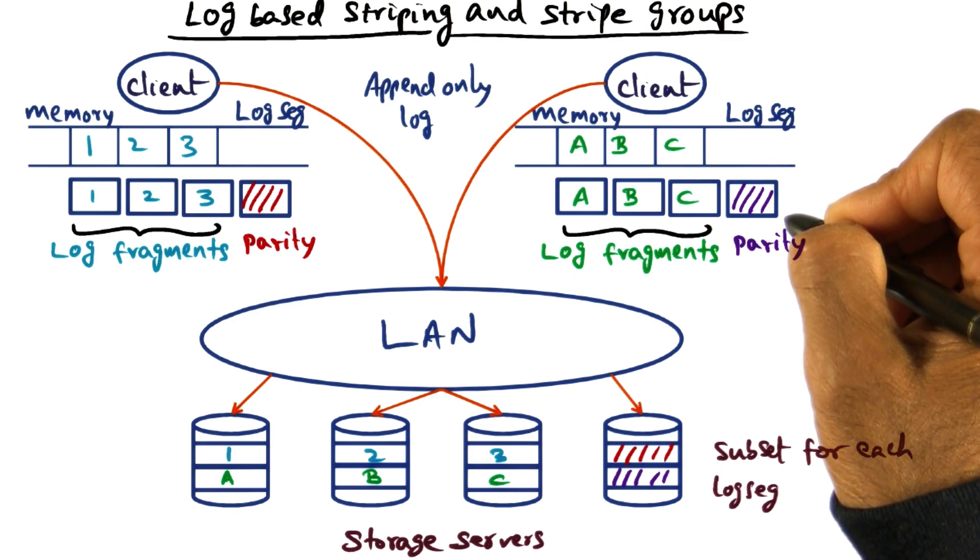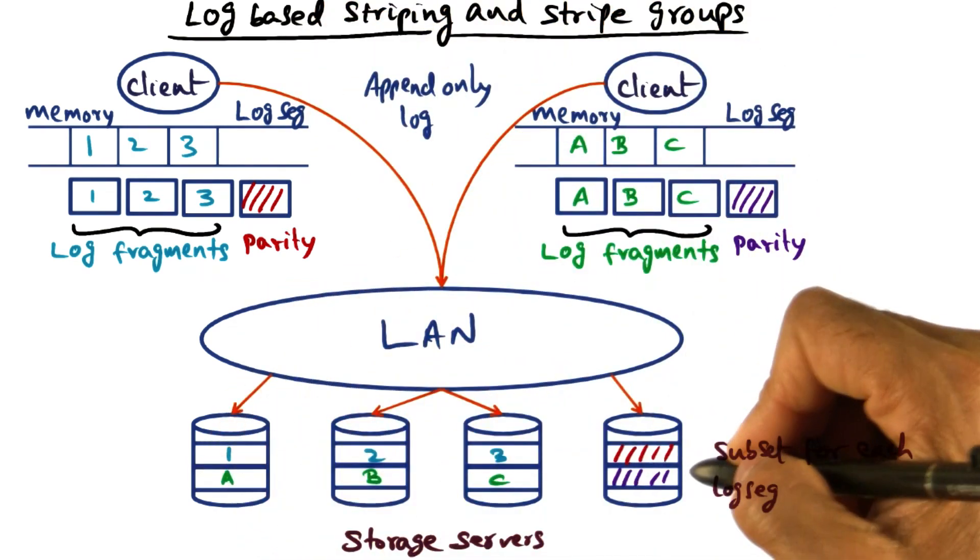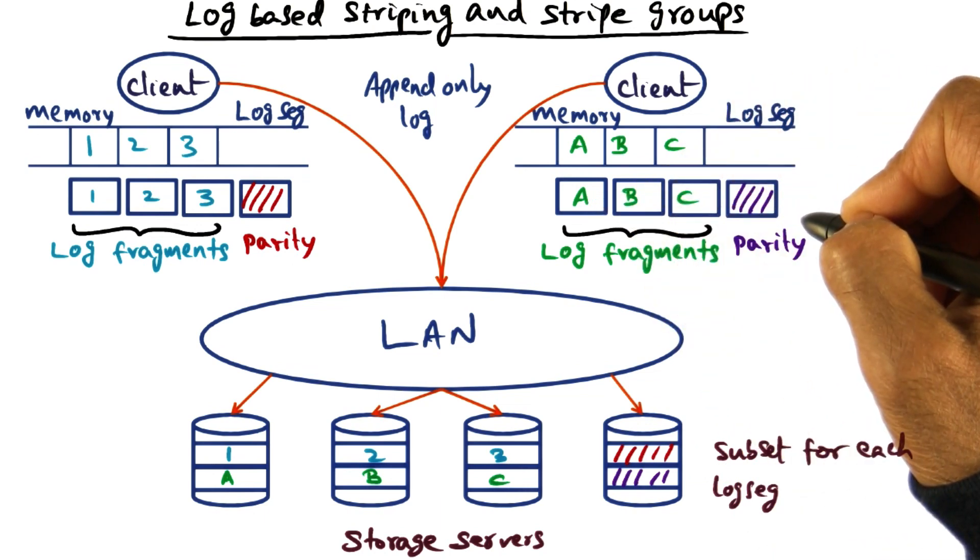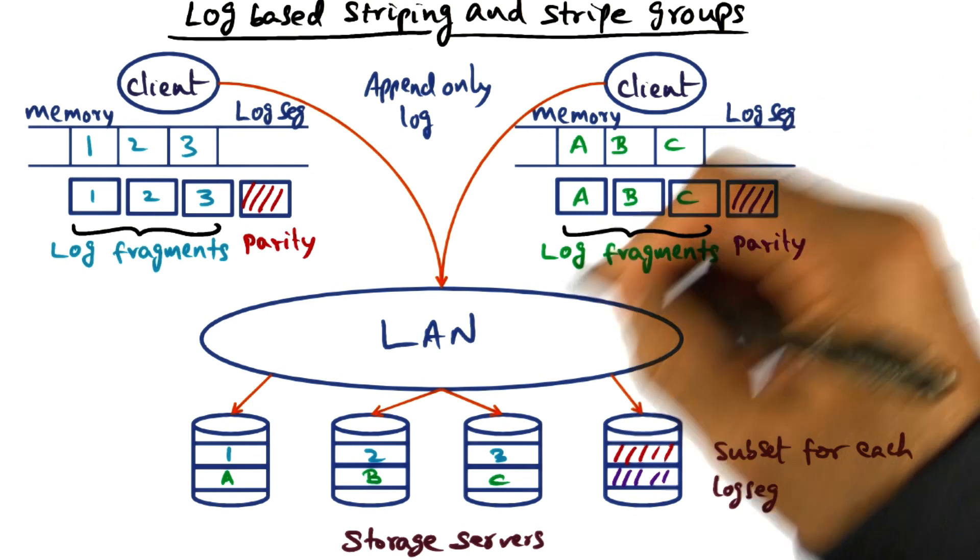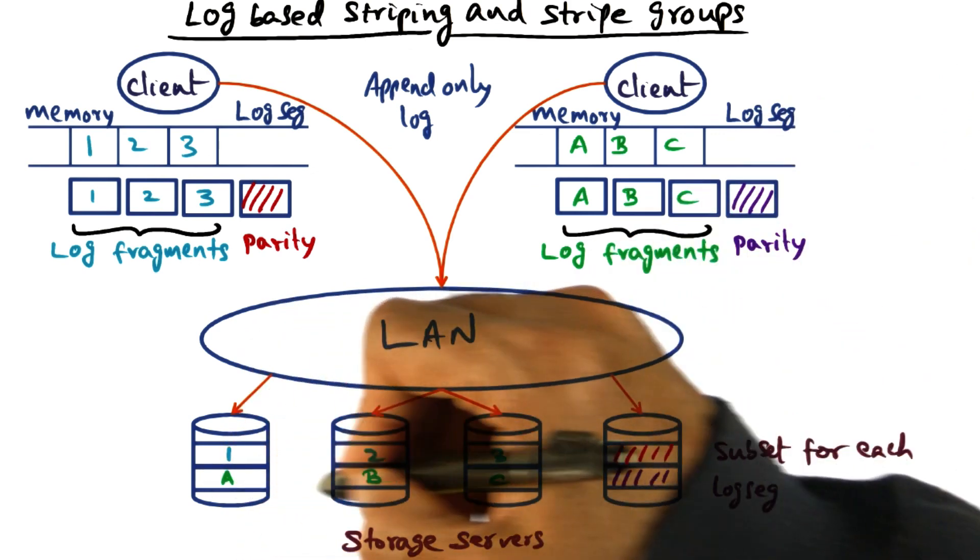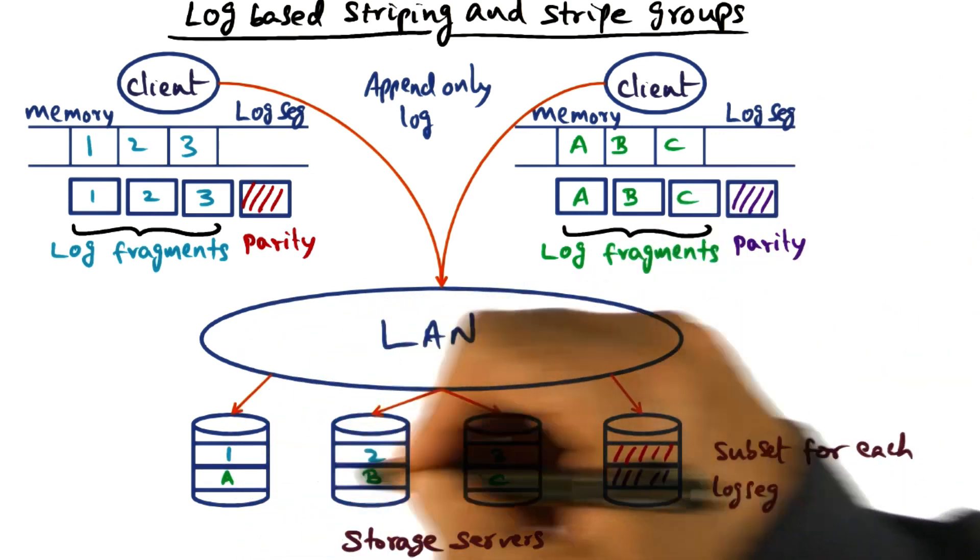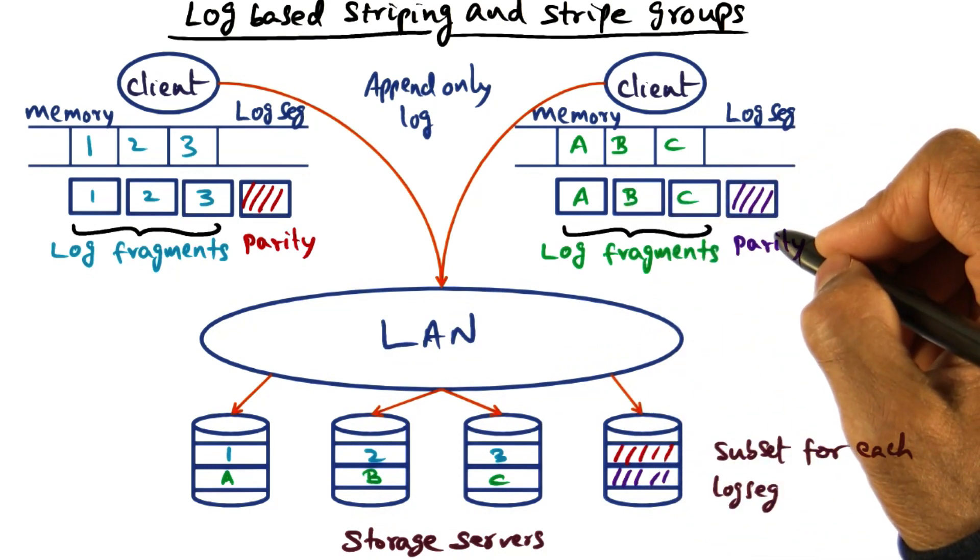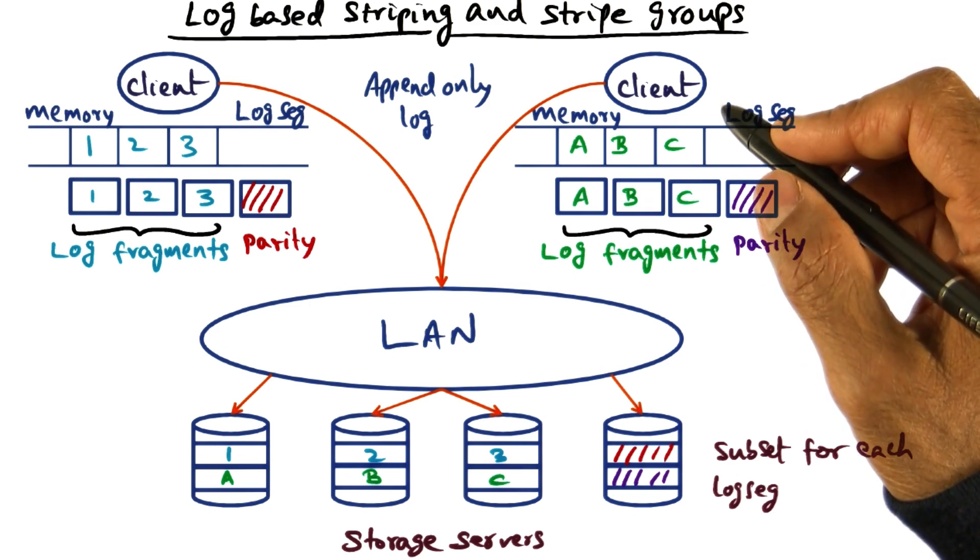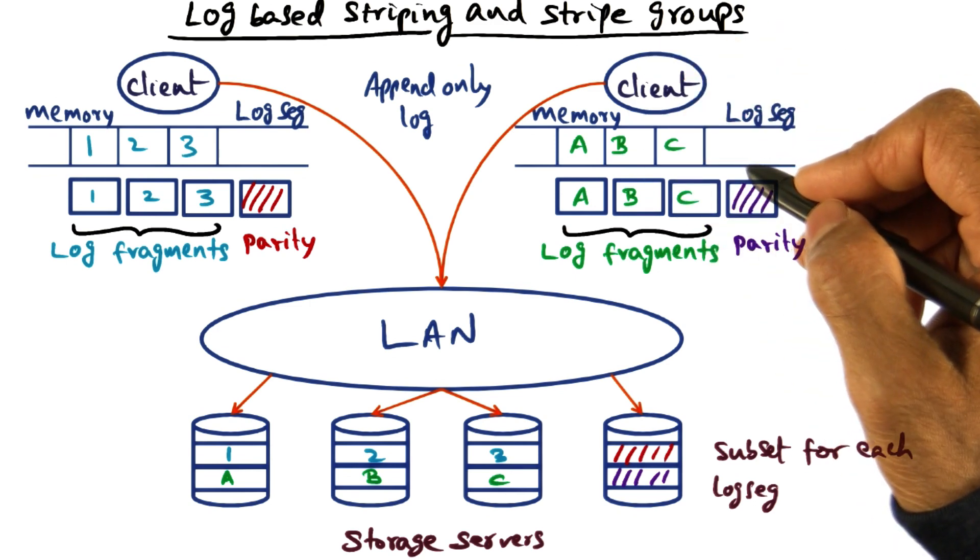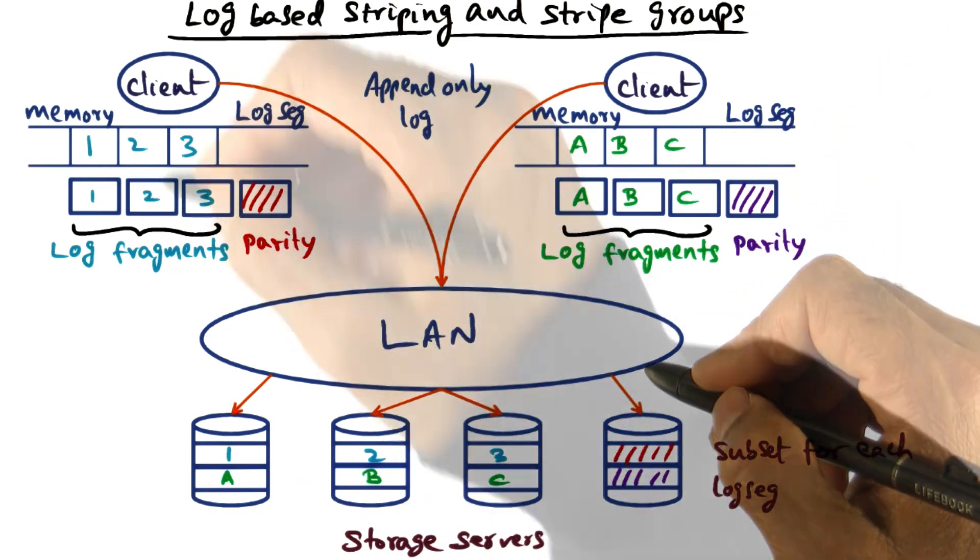You take this and stripe it across storage servers. So you take this particular log fragment along with its ECC and stripe it on storage servers so that it is now available on the storage system. You want to do this periodically in order to avoid the chance of data loss due to failures of a particular node.